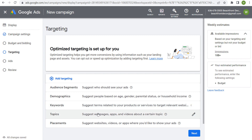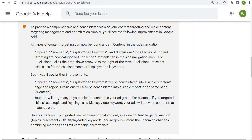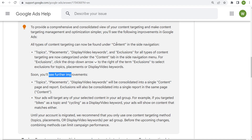Before we get started, I want to show you something in Google Ads: they're going to say 'until your account is migrated' — they're working on further improvements to content targeting. My account has not been migrated yet, but once it is, you can start using different types of content targeting. Once migrated, you'll see topics, placements, and display and video keywords consolidated into a single content page and report. For now, we're going to choose one type of content targeting method, but I'll go through all three.